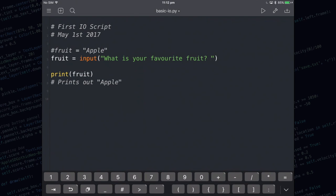The user is going to get asked what is your favorite fruit and whatever they type in is going to be saved inside the fruit variable. It's then going to print it out.